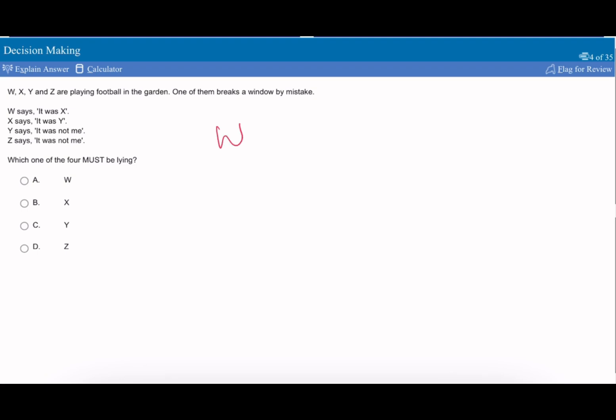So it says W, X, Y, Z are playing a football game. One of them breaks a window by mistake. W says it was X, X says it was Y, Y says it was not me, and Z says it was not me. Which of the four must be lying?